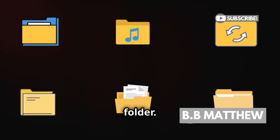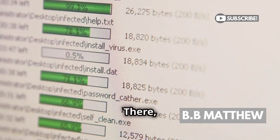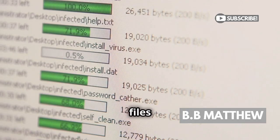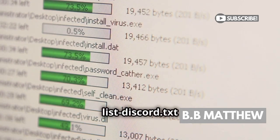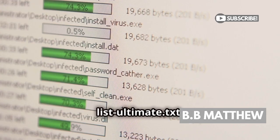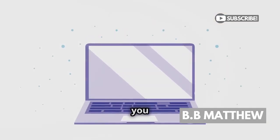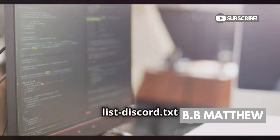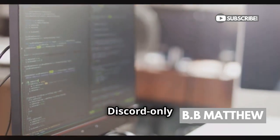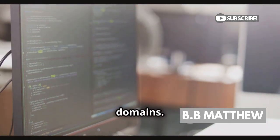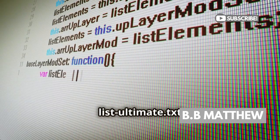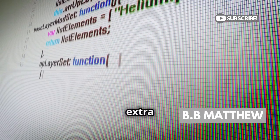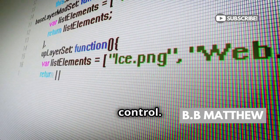Open the program folder and find the Lists folder. There you'll see files like list-discord.txt or list-ultimate.txt. Pick the file you need: list-discord.txt is for Discord-only domains, while list-ultimate.txt lets you add extra domains for more control.